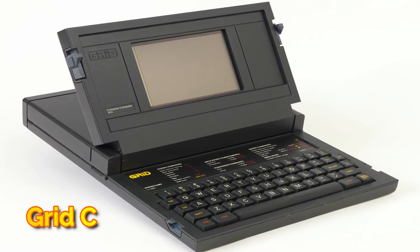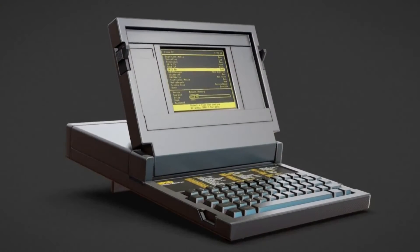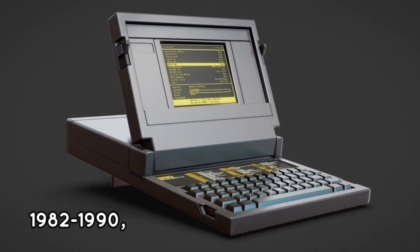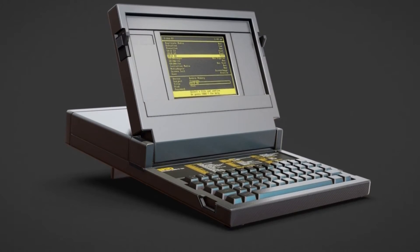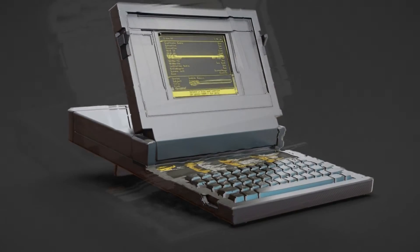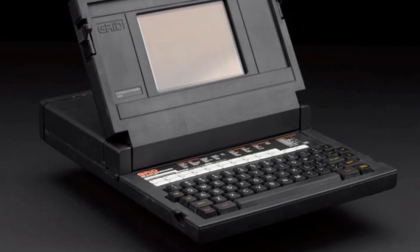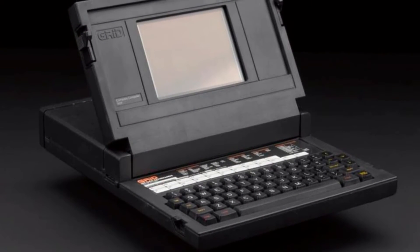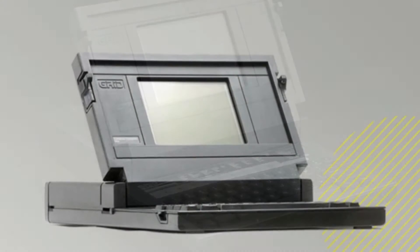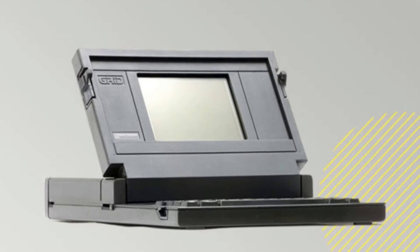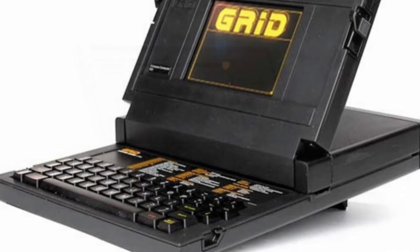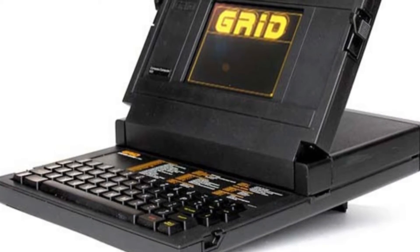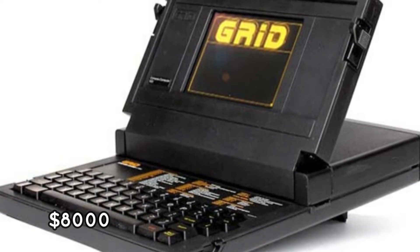Grid Compass. Grid Compass laptop computer, 1982 to 1990, manufactured by Grid Systems Corporation in Fremont, California, USA. Bill Moggridge designed the Grid Compass laptop computer, which is both stylish and expensive. Grid Systems patented the folding clamshell design, which later became popular in laptop design. When the Grid Compass was first released in 1982, it cost at least $8,000.